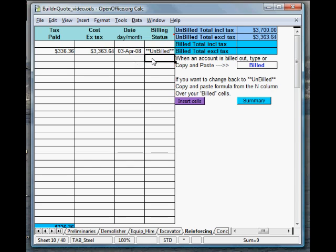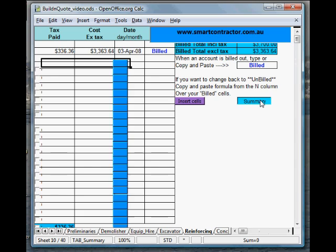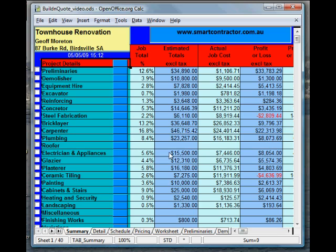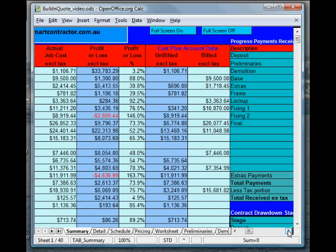Now, if that item was already been billed out to the client, this is quite easy. You just click on there, Control-Z, copy, over there, Control-V, billed. Now, we go back to the summary page, and we'll see that, in reinforcing, there's been a profit and loss, and the item is showing up here as having been billed.